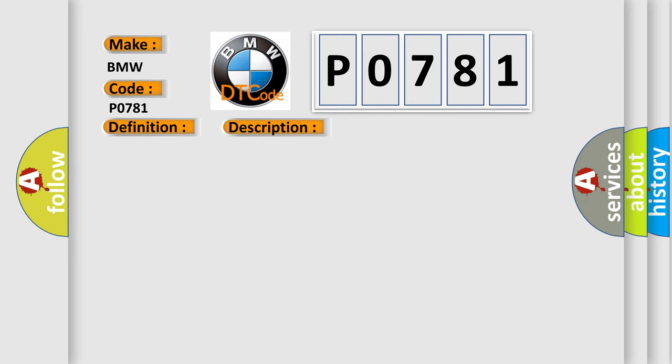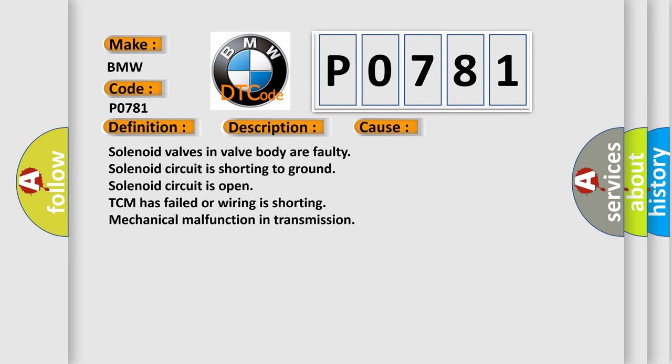This diagnostic error occurs most often in these cases: Solenoid valves in valve body are faulty. Solenoid circuit is shorting to ground. Solenoid circuit is open. TCM has failed or wiring is shorting. Mechanical malfunction in transmission.